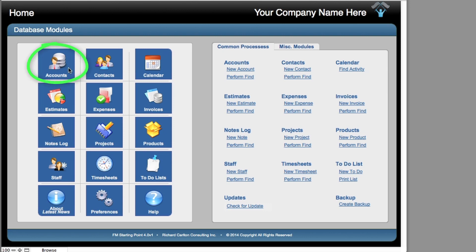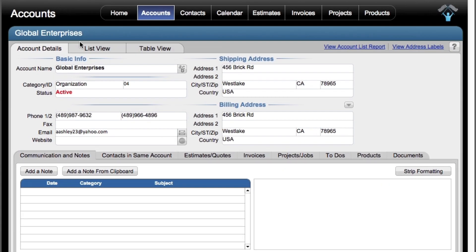Accounts are actually designed to be organizations, so these are not people per se. This could be a government agency, a company, or maybe even a regional unit of a business. As you're looking at FM Starting Point, you're going to need to decide if you want to actually use the accounts module. Some businesses are organized in such a way that they really don't track accounts separately from contacts — a contact is an account.